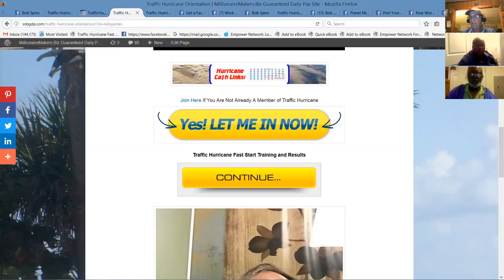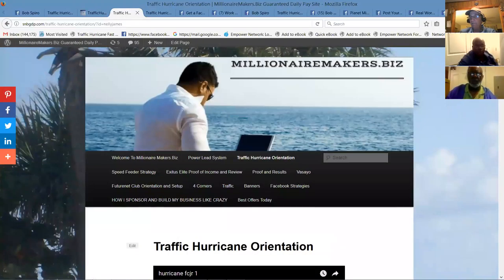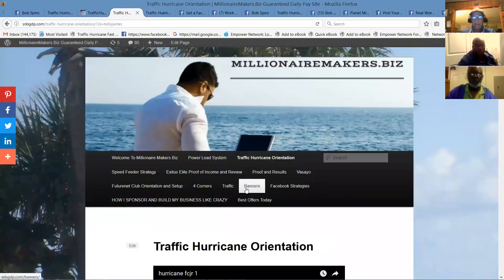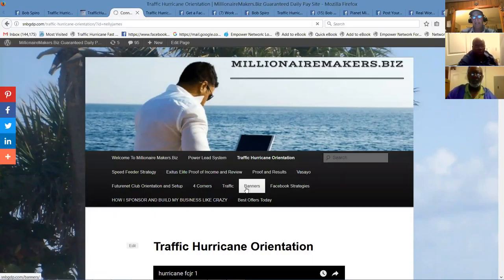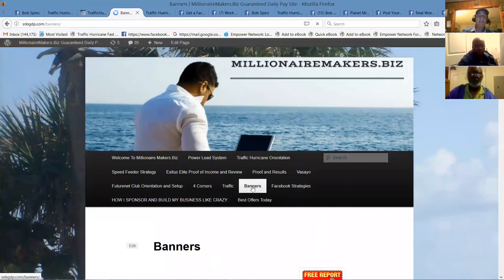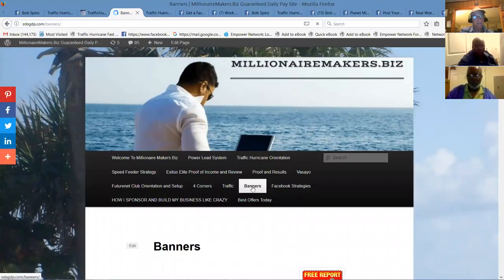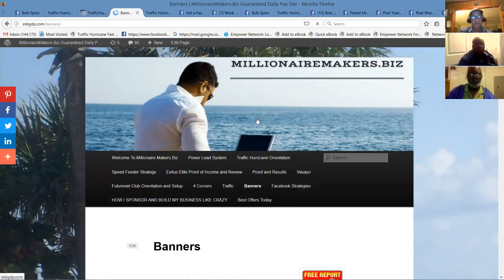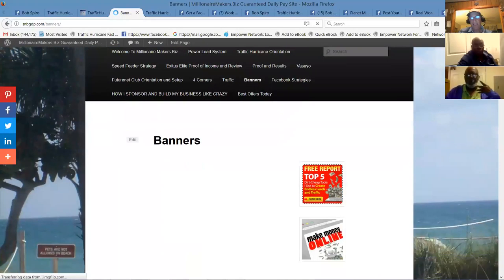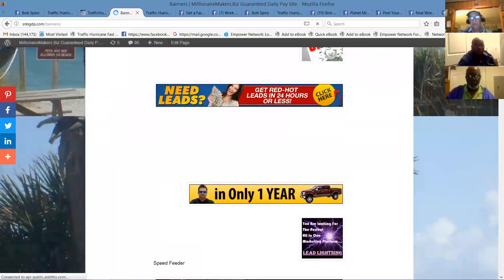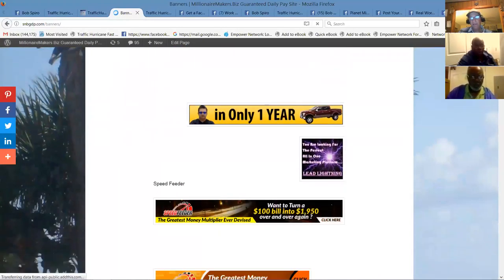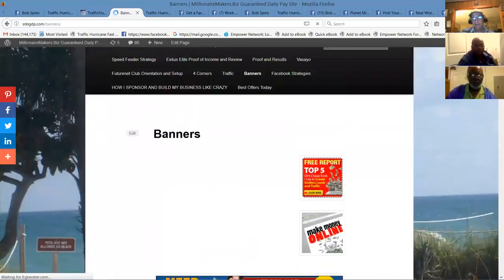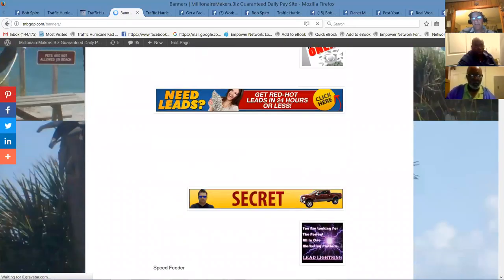You'll see I've already got five banners up here and I'm promoting the speed feeder through the traffic hurricane platform. One, two, three, four. And if you go to the team site, snbgdp.com, I now have a banner page. So you're free to use any banners that you want. You're free to make them up. I can show you how to do that using a picture and a free website that you can put your graphics in or text if you'd like.